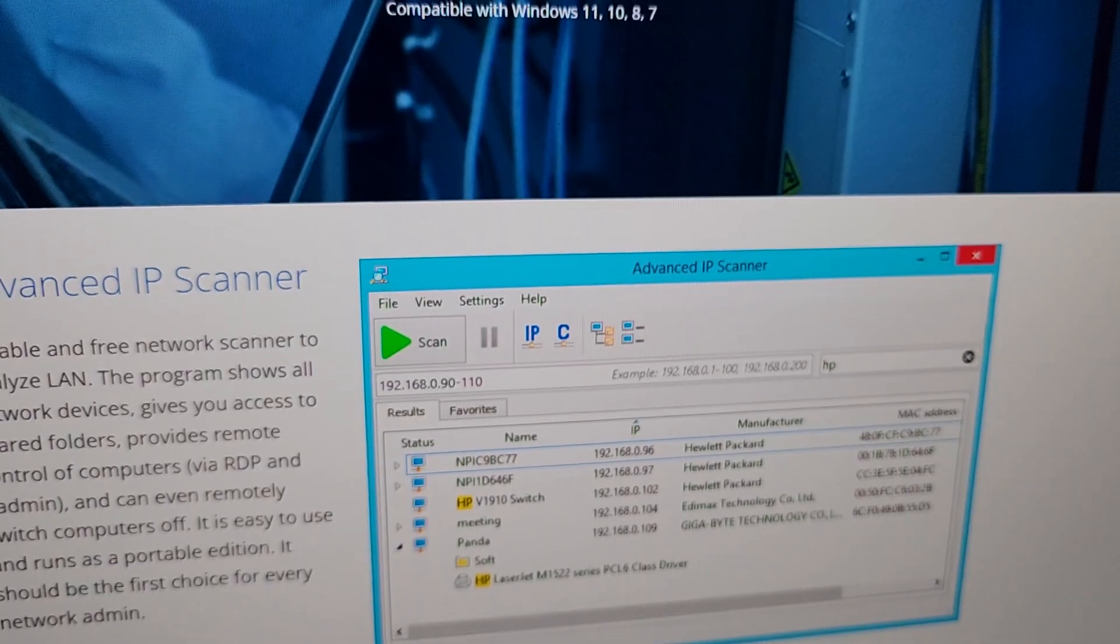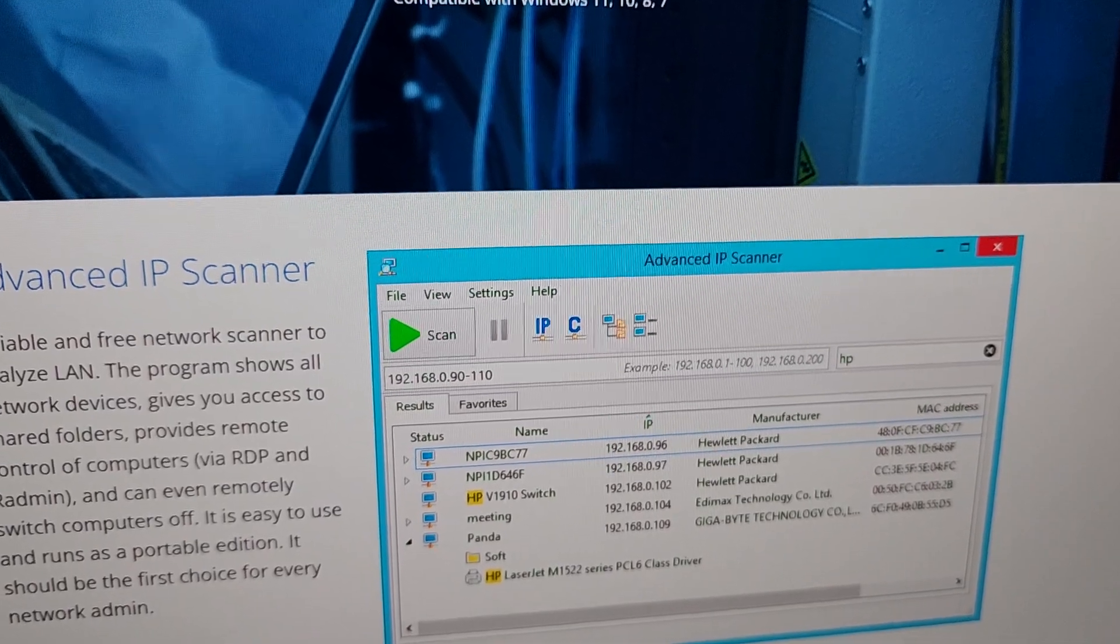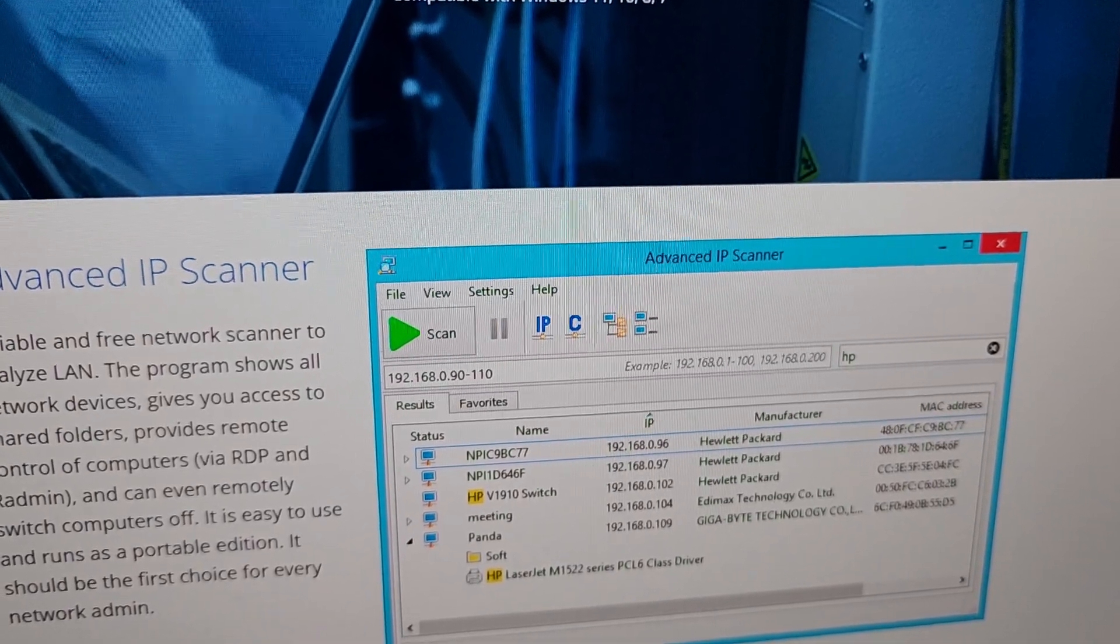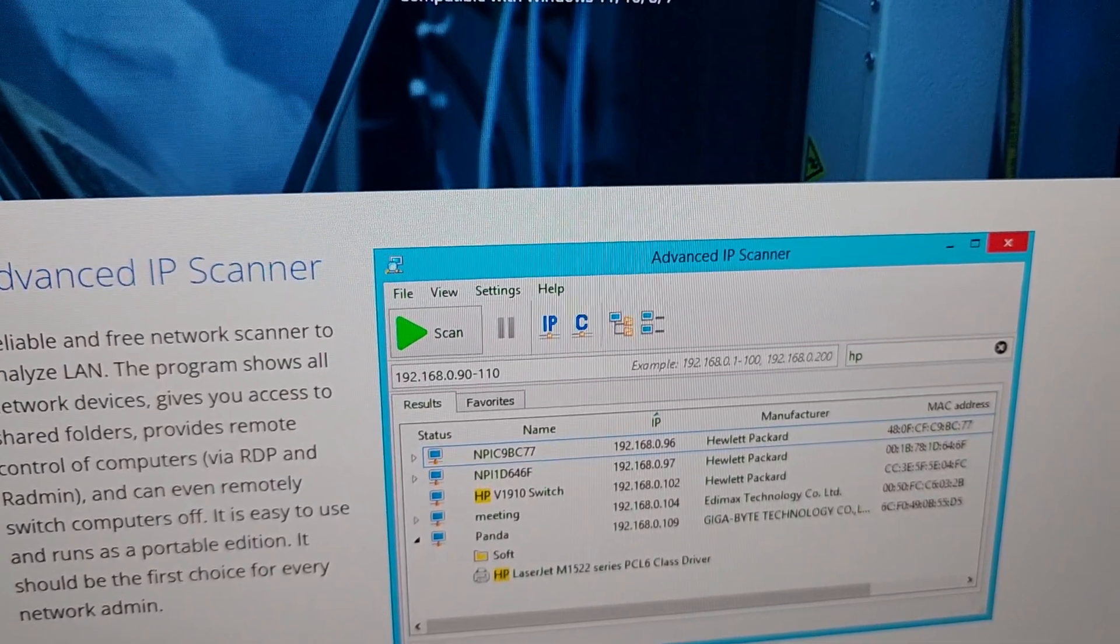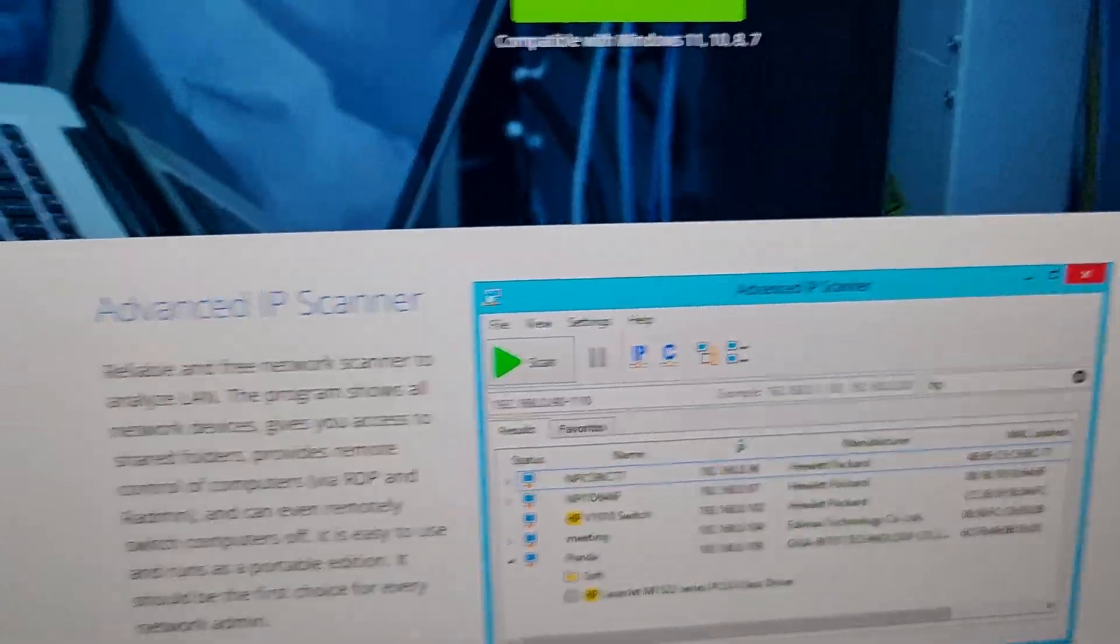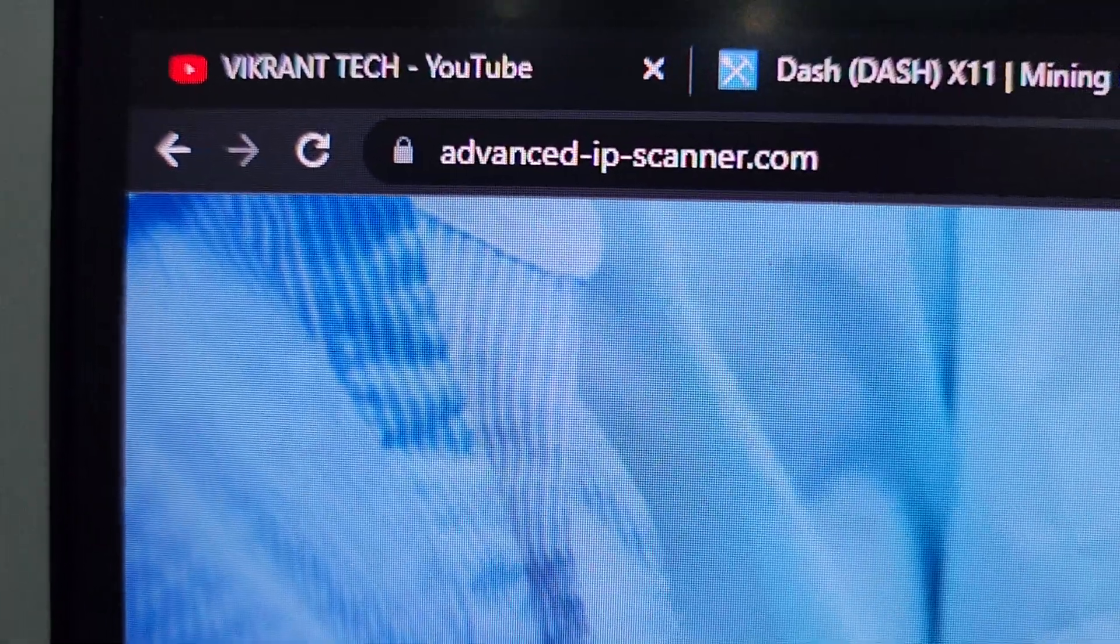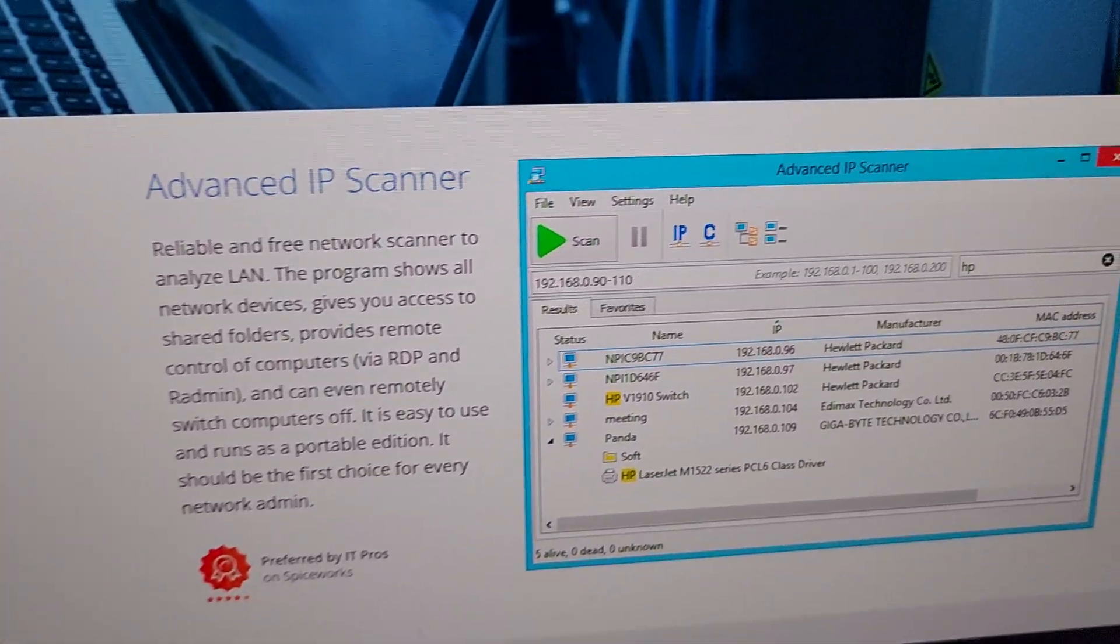Now as we are on our computer screen, we need this software in order to find the IP of the miner. You can download this software Advanced IP Scanner from advancedipscanner.com if you are doing the configuration on your desktop or laptop.